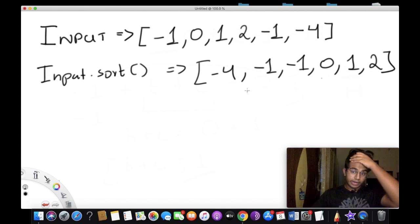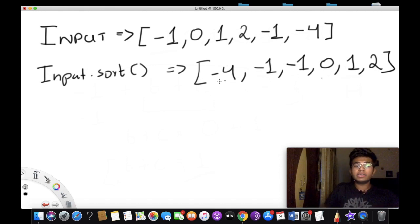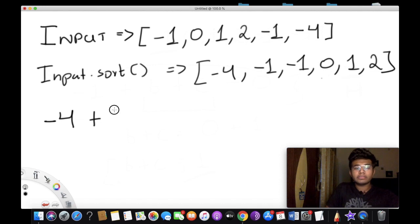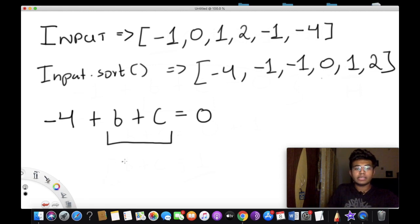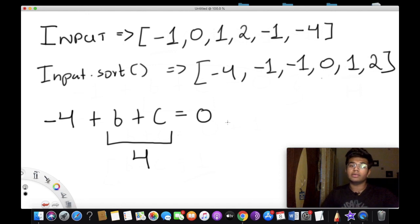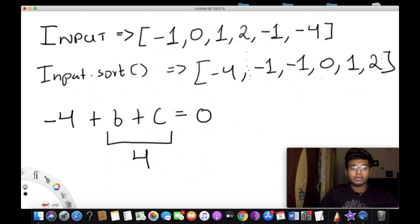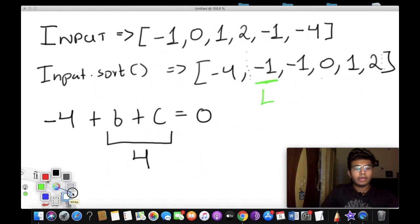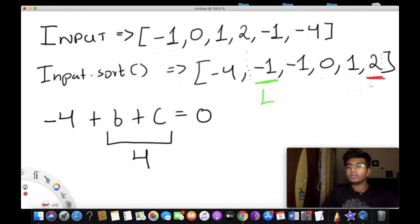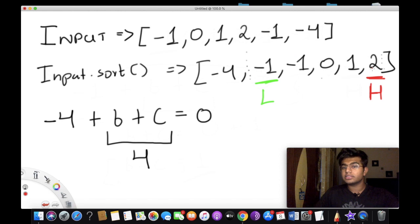This is how our sorted array looks. We take our first value, negative 4, and need to find b and c such that b + c equals 4 (since 4 + (−4) = 0). We run a search from after negative 4 to the end, setting a lower bound and an upper bound (higher). Adding lower and higher: negative 1 plus 2 gives 1, which is less than 4, so we increase the lower index.